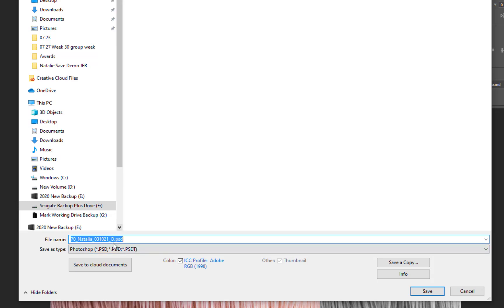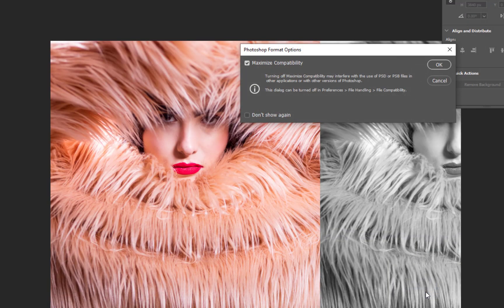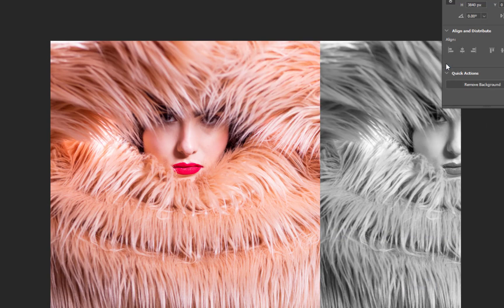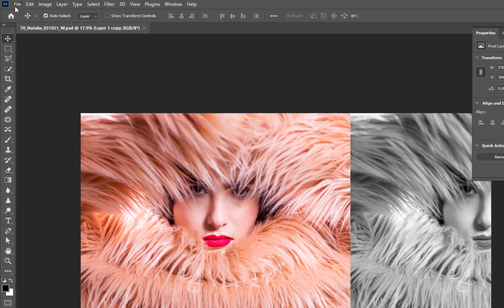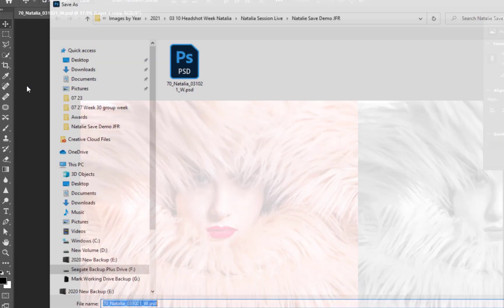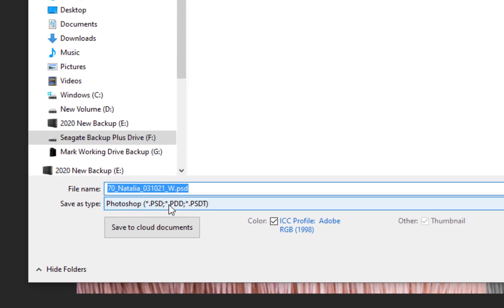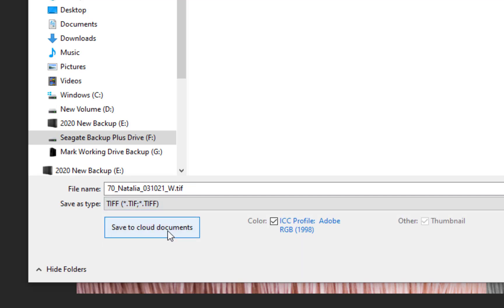I would just change its name - 'W' means it's working in my language - and then press Save. In this case it's a non-compression file, so unlike before we don't need compression options. I can also save it as a TIFF by selecting that different option here.